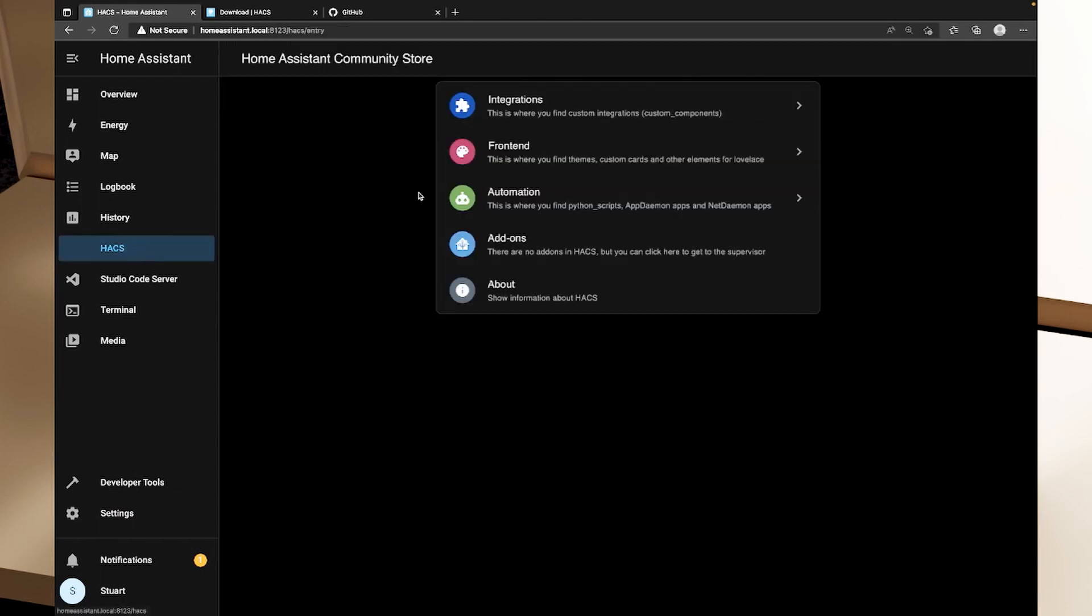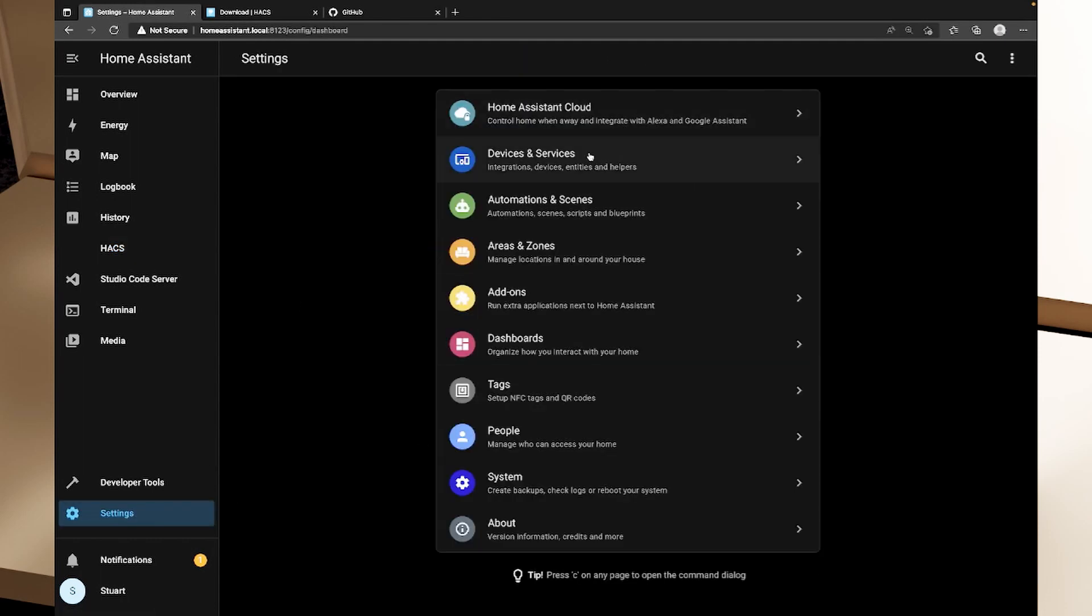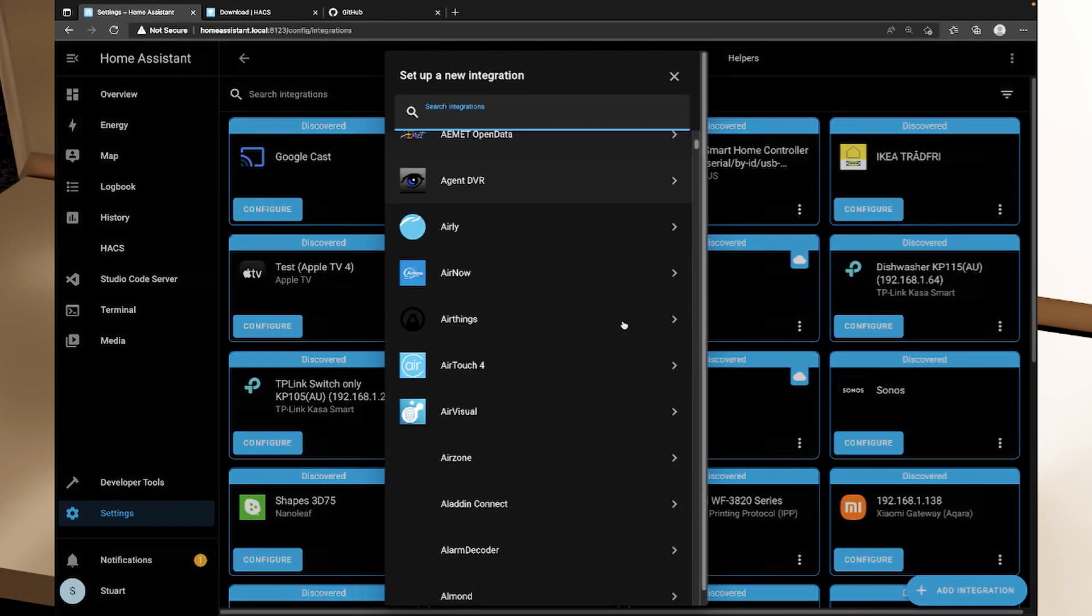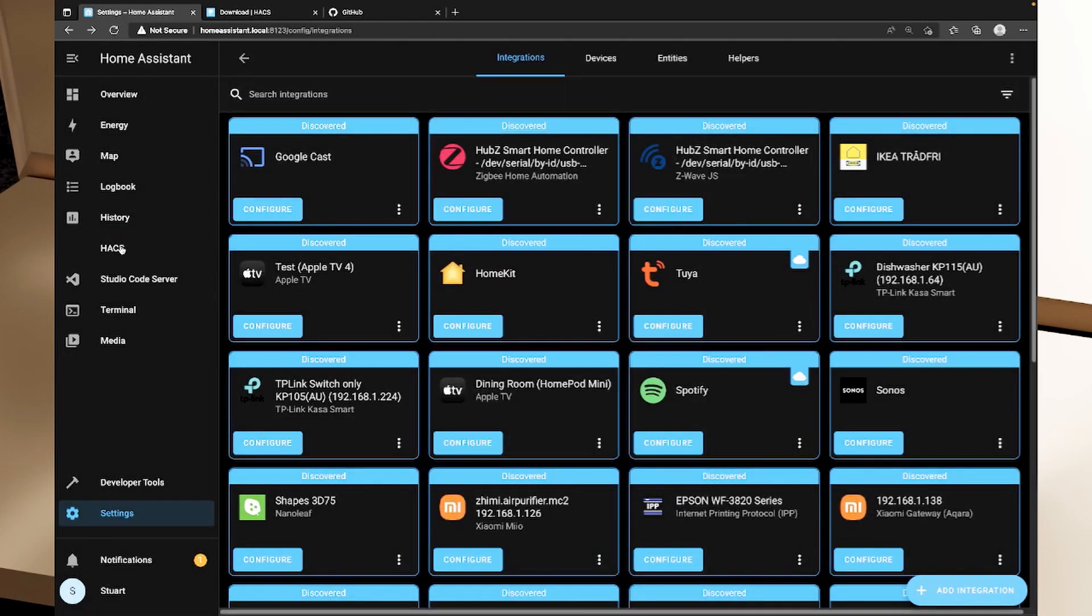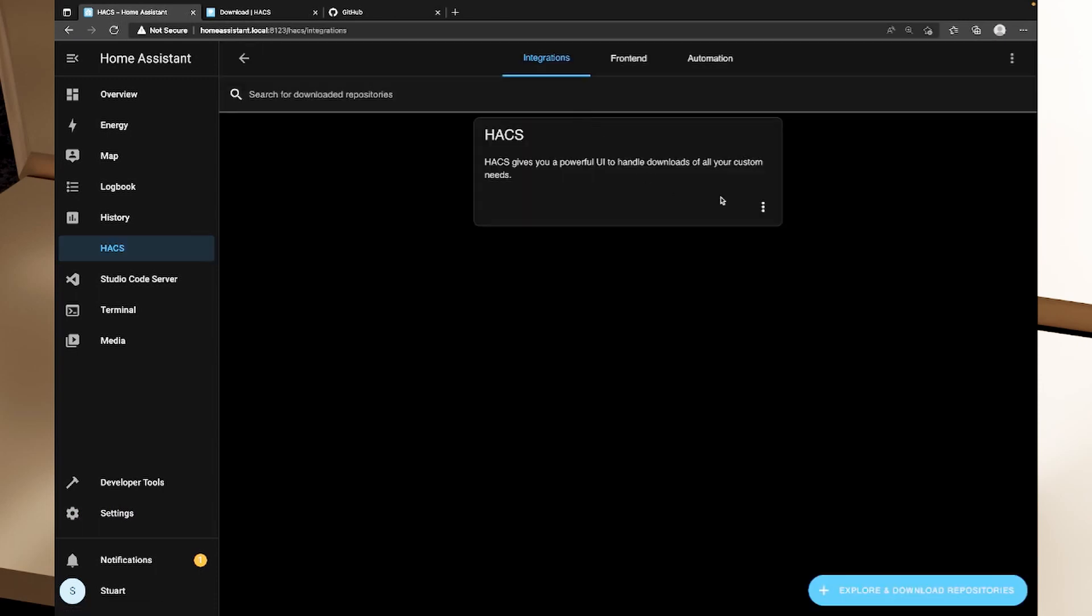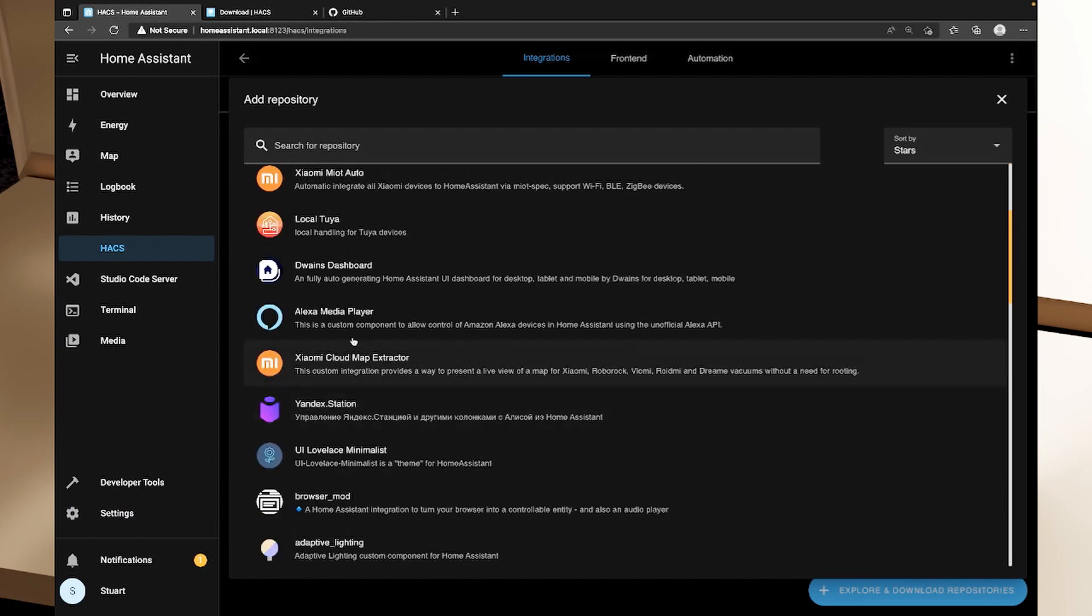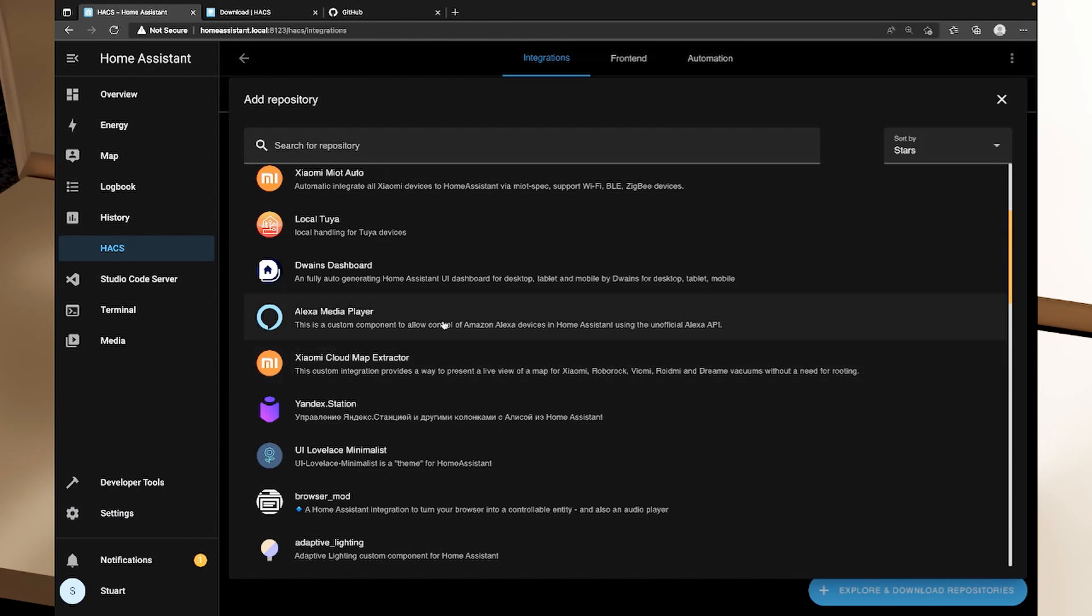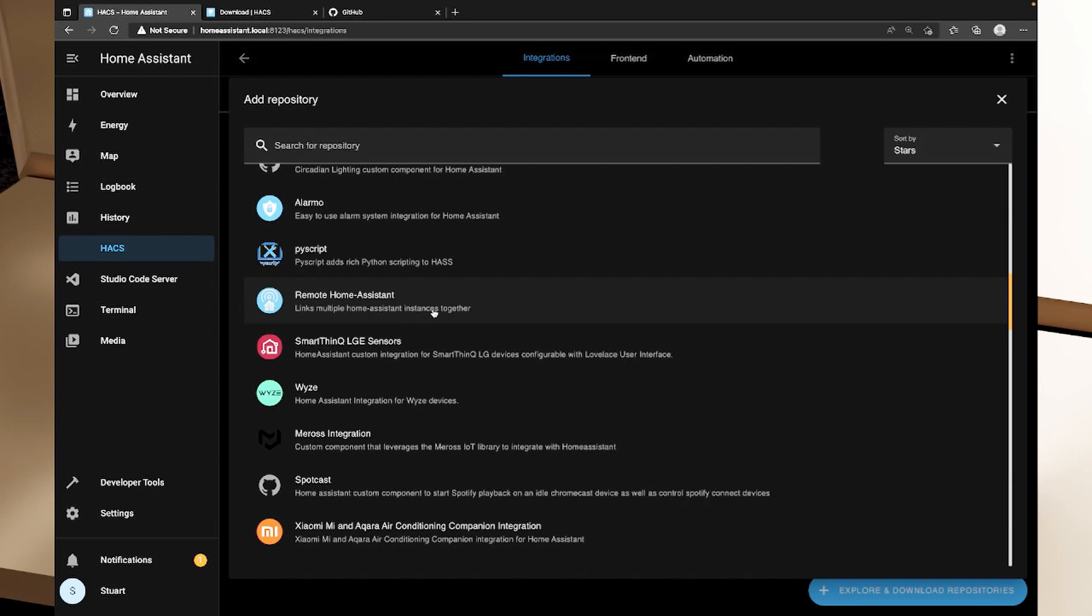If we head back to HACS we'll first take a look at integrations and integrations are, as the name suggests, different integrations that we can add in. So if the integration isn't available through the add integration button here then we might be able to find something that allows us to add it in HACS and this is what I was talking about when we were choosing accessories. If you can't find it in the native integrations you might be able to find a HACS repository and so if we click explore and download repository you'll see we've got a bunch of different things in here. For example, we've got the local Tuya integration which I did a video on previously. Alexa Media Player is another one that we've got in here and I use that in my setup as well.